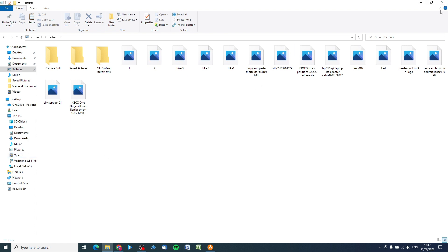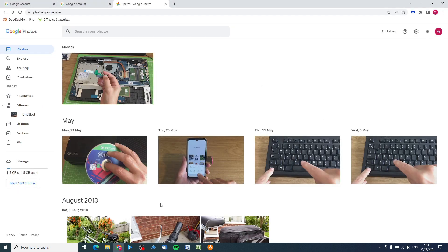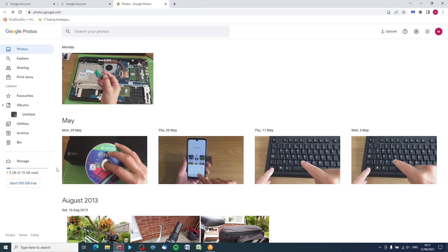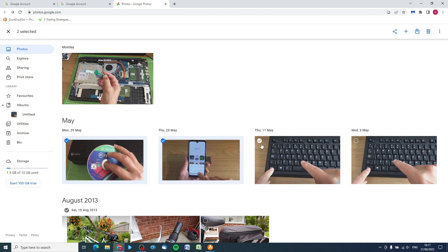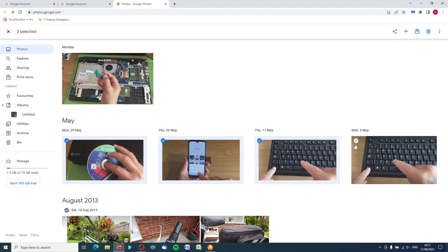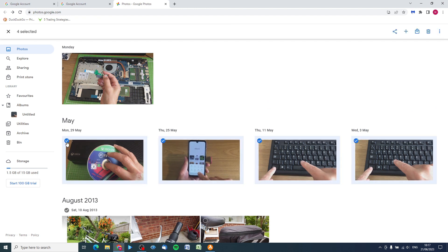That's one way of doing it if you've only got a few photographs. Now let's imagine you've got hundreds or thousands of photographs and videos - you really don't want to be going through and clicking them all individually because you'll be there forever. So what you have to do is export them using Google Takeout.